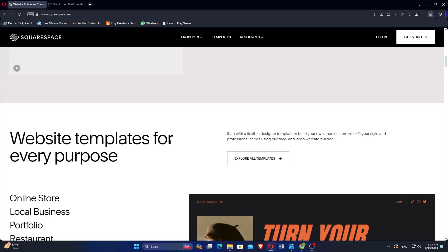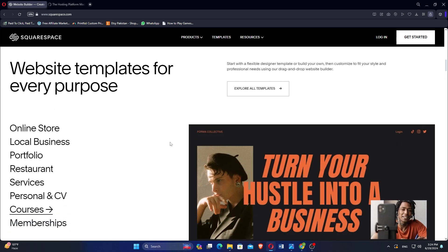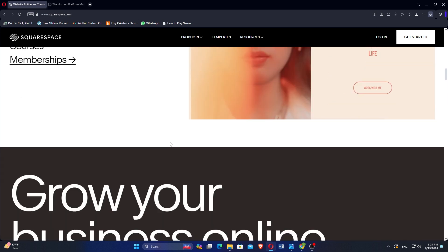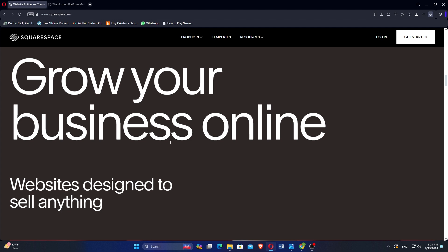Squarespace provides stunning professionally designed templates that are responsive and customizable. Users can easily modify layouts, fonts, colors, and more without needing coding skills.